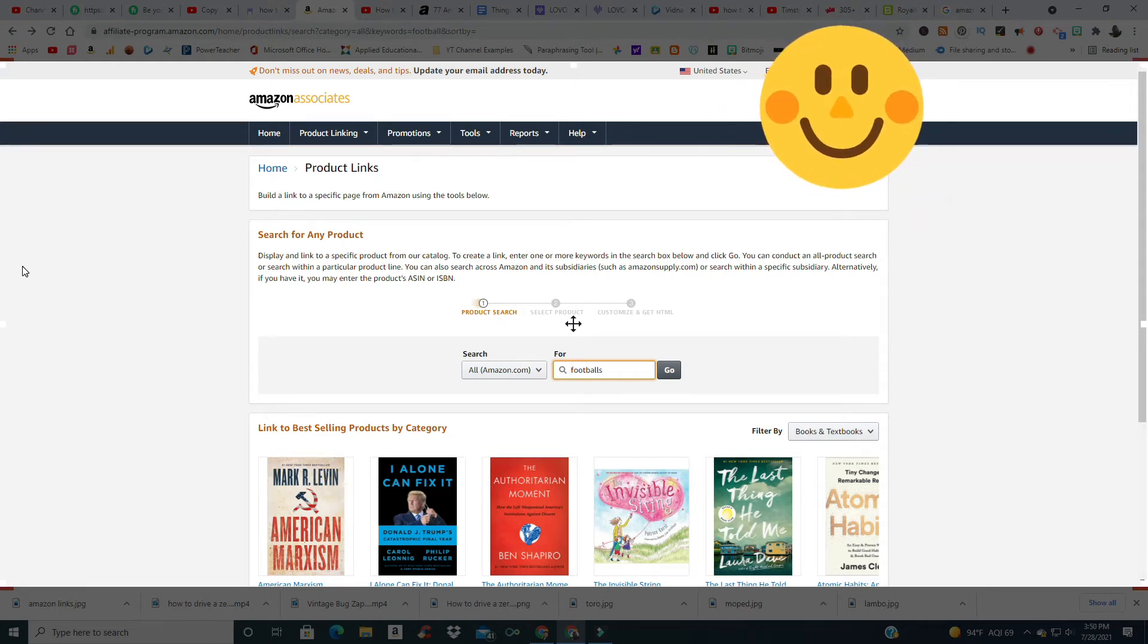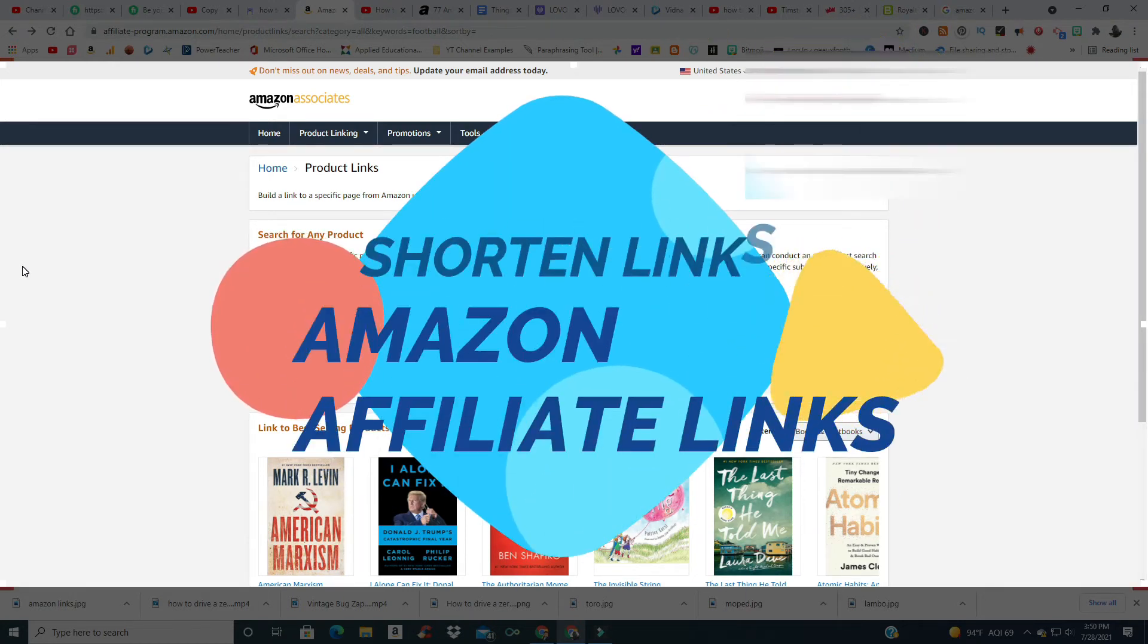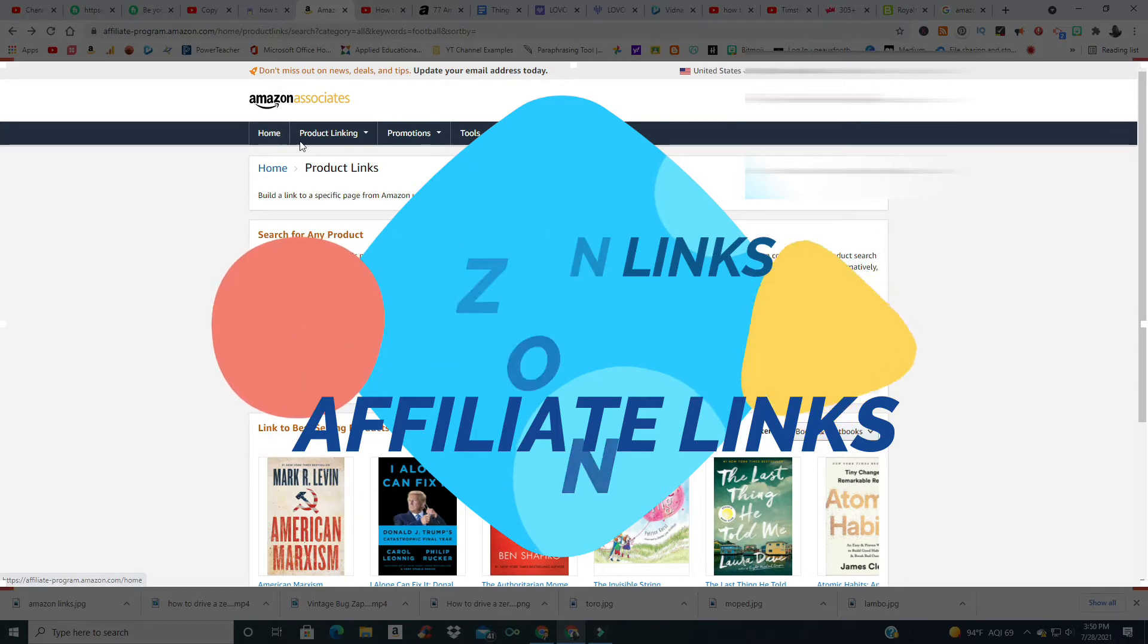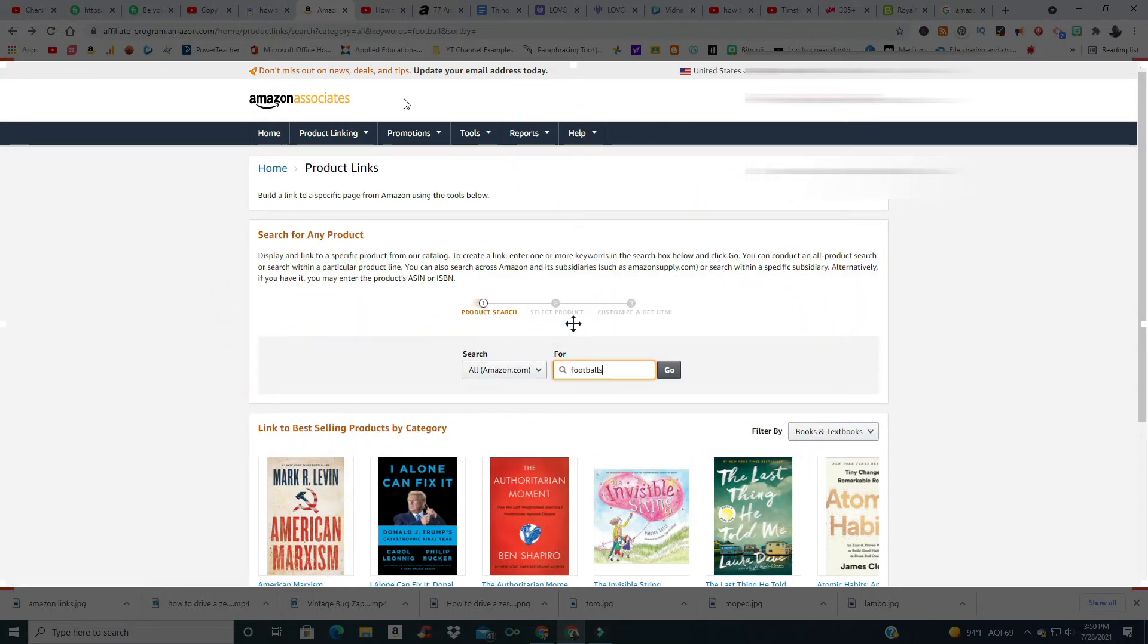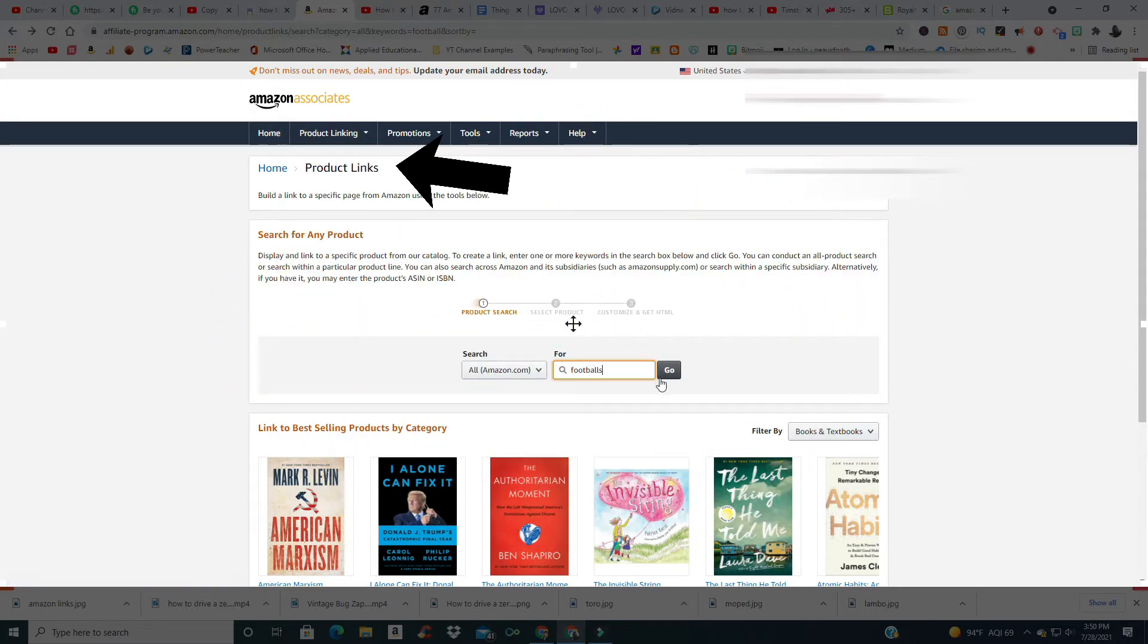Hello everybody, I'm going to show you how to shorten your Amazon affiliate link for YouTube. You need to go into your Amazon Associates page and click on Product Links right here. That'll bring you to this page.